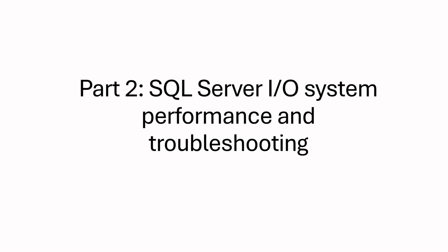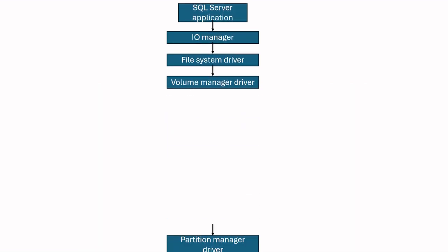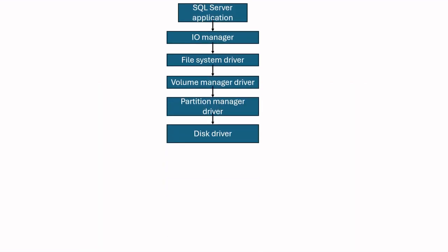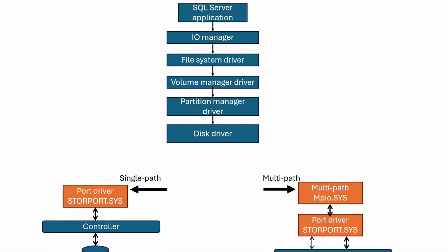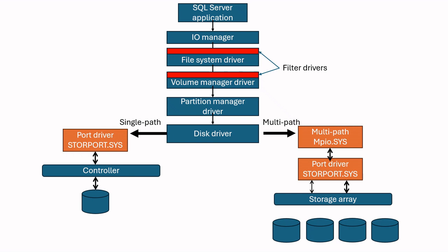In part 1, we discussed that SQL Server uses the following architecture for I/O operations. There are several drivers and also can be filter drivers until SQL Server I/O request reaches to hardware. The slowness might happen among these drivers. Also, the issue might not be related to drivers but to hardware disk performance itself.